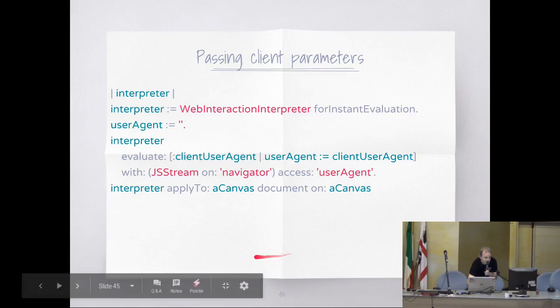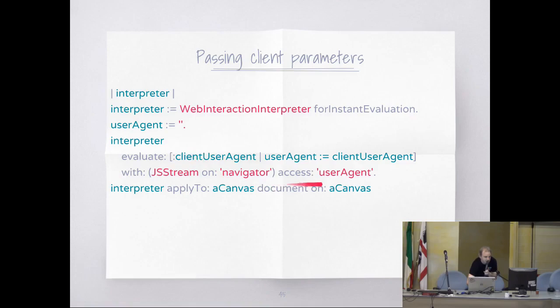This thing gets serialized, and when the callback is on the server, in that argument you will have the thing that you serialized.